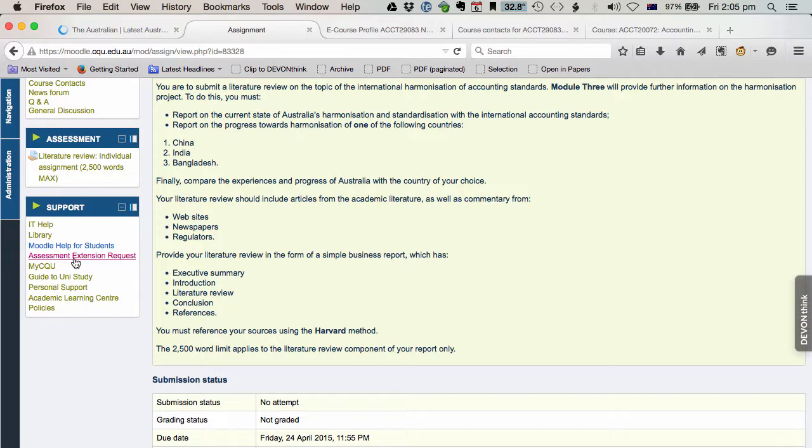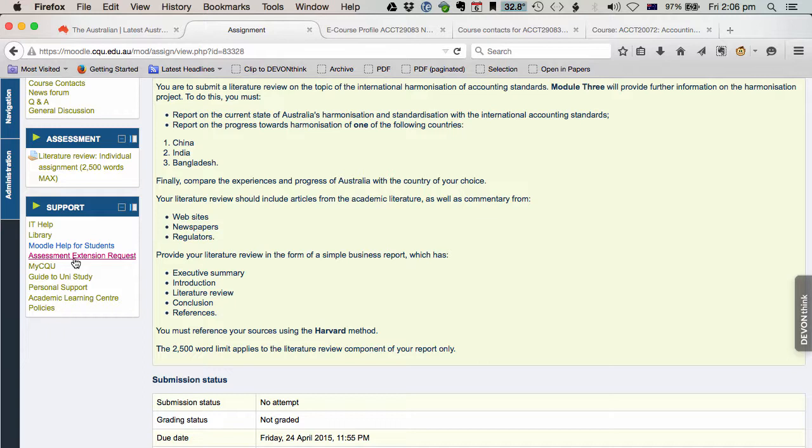So don't email me asking whether or not you can get an extension. I'll simply tell you to put your request through there and it will be considered. So anything that you contact myself or your lecturer by email regarding assignment extension will not be considered as a request for extension. So save yourself some time. Go straight here.